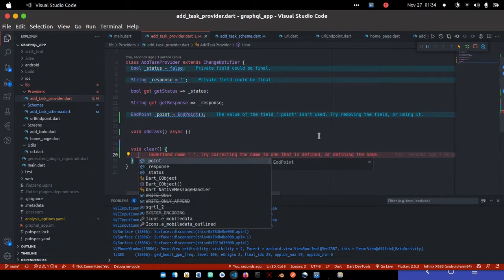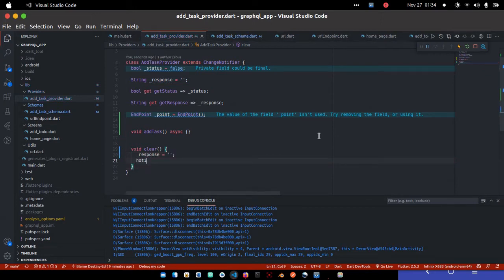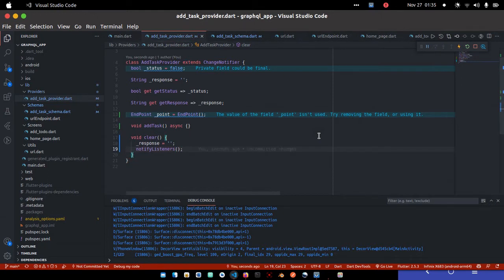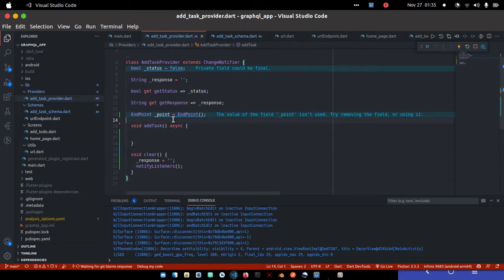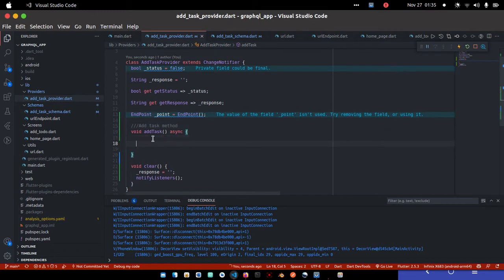I'll just call the response and return it to an empty string. Remember this is a provider, so you have to call notifyListeners. What notifyListeners does is notify any widgets currently listening to this particular provider. This is the addTask method.